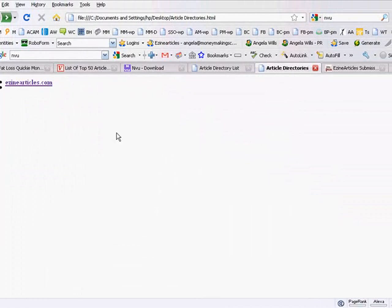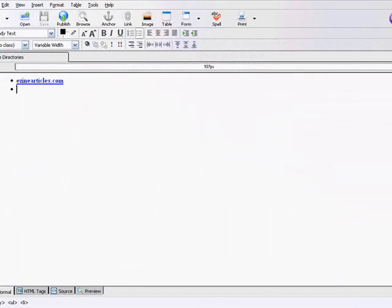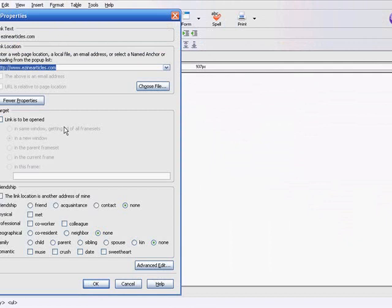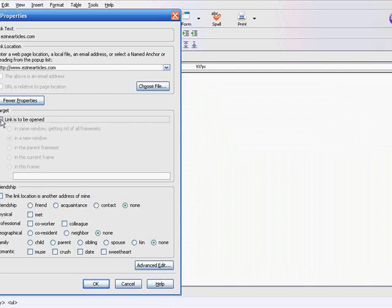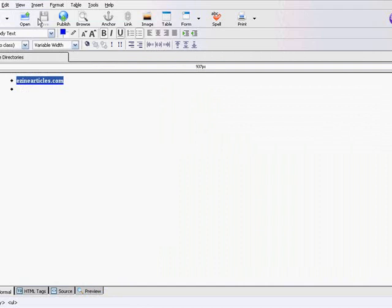The other thing you can do is when you're using NVU, when you're creating this link like I showed you before, there is a link property. Instead of ignoring this bottom part, there's a target here. You can do link to be opened in a new window. All you have to do is put a check mark on here and make sure it's selected in a new window, click OK.